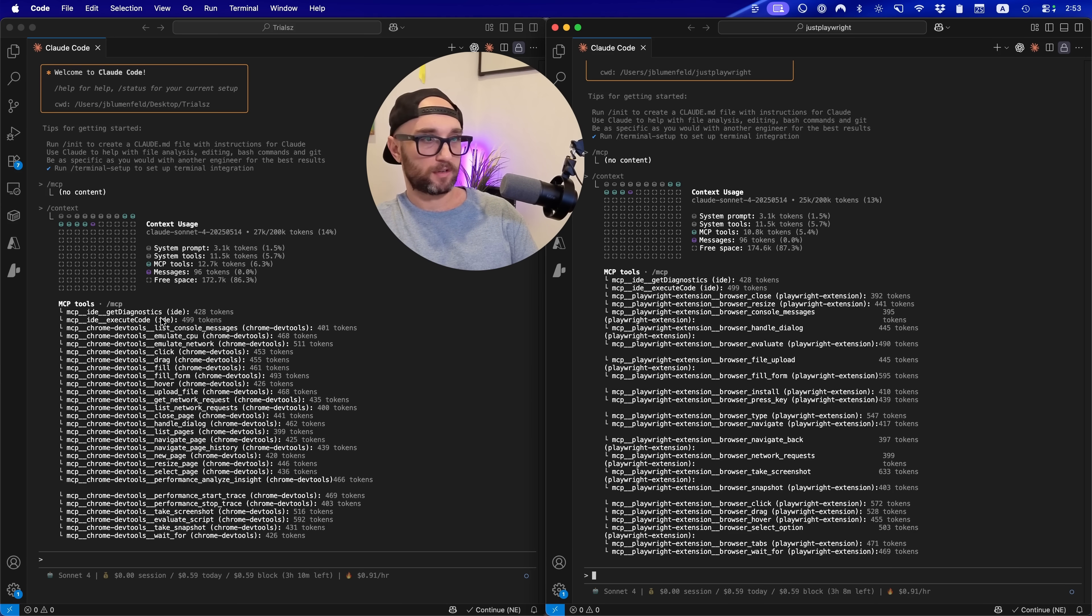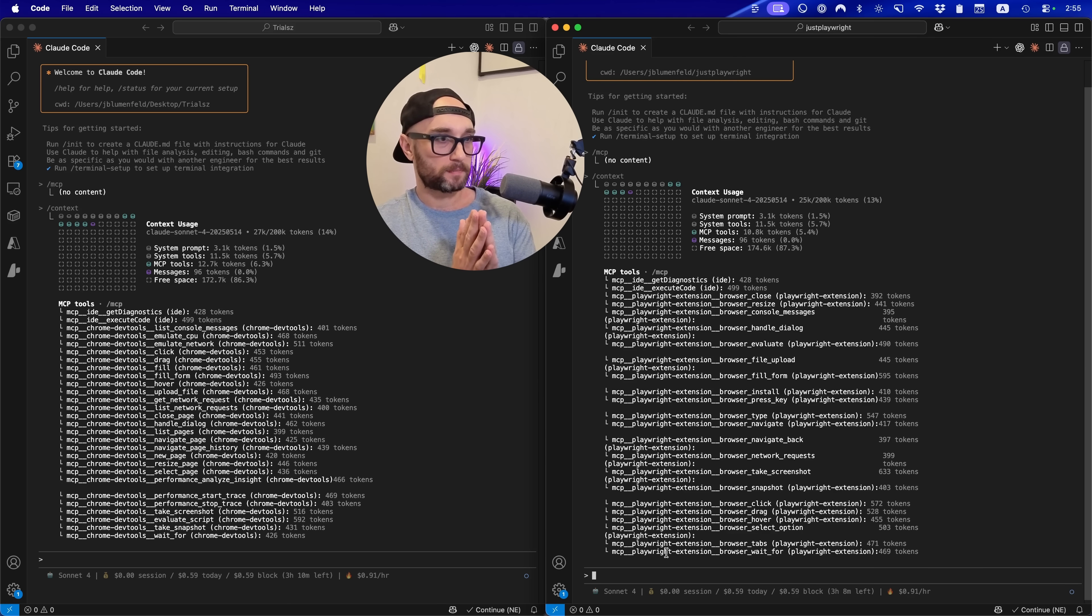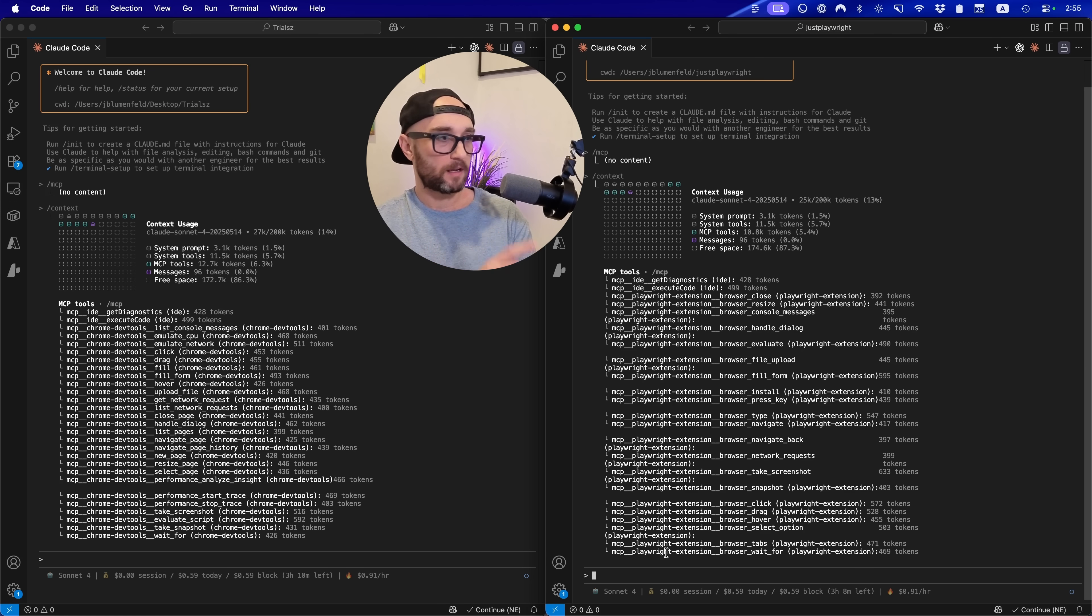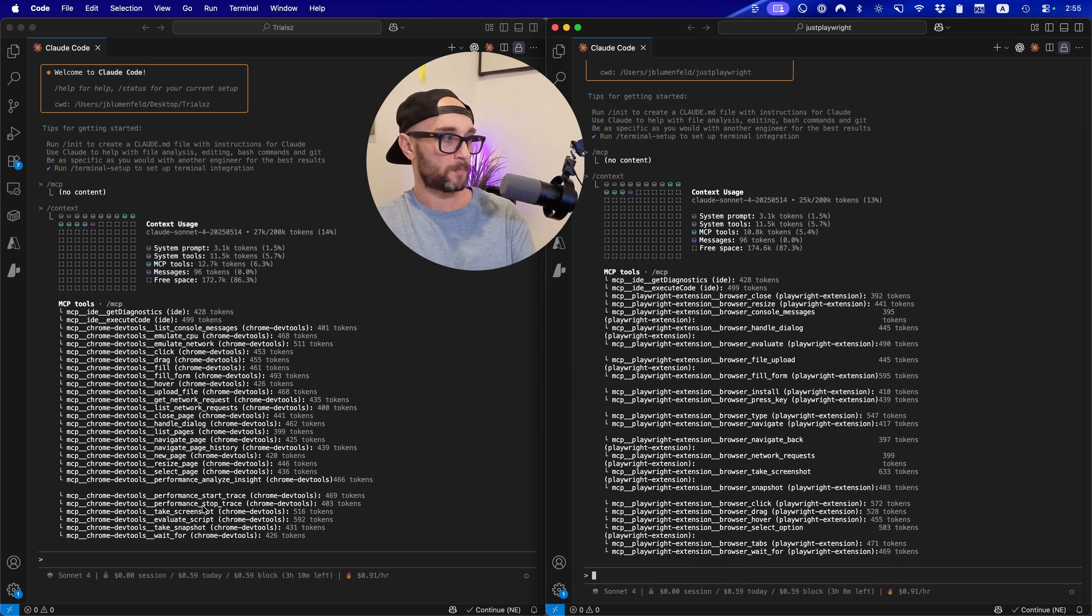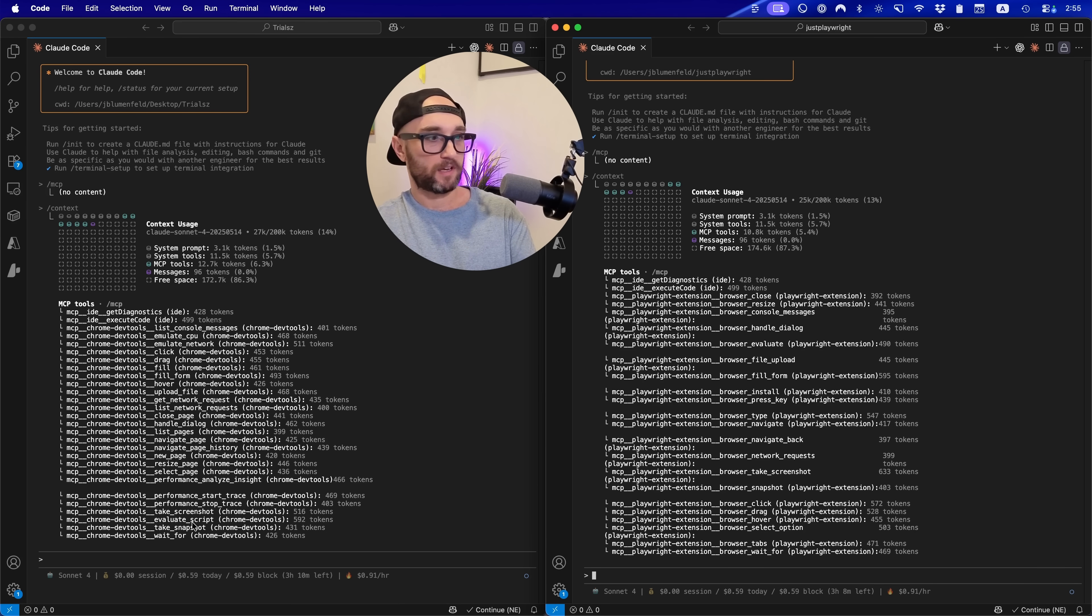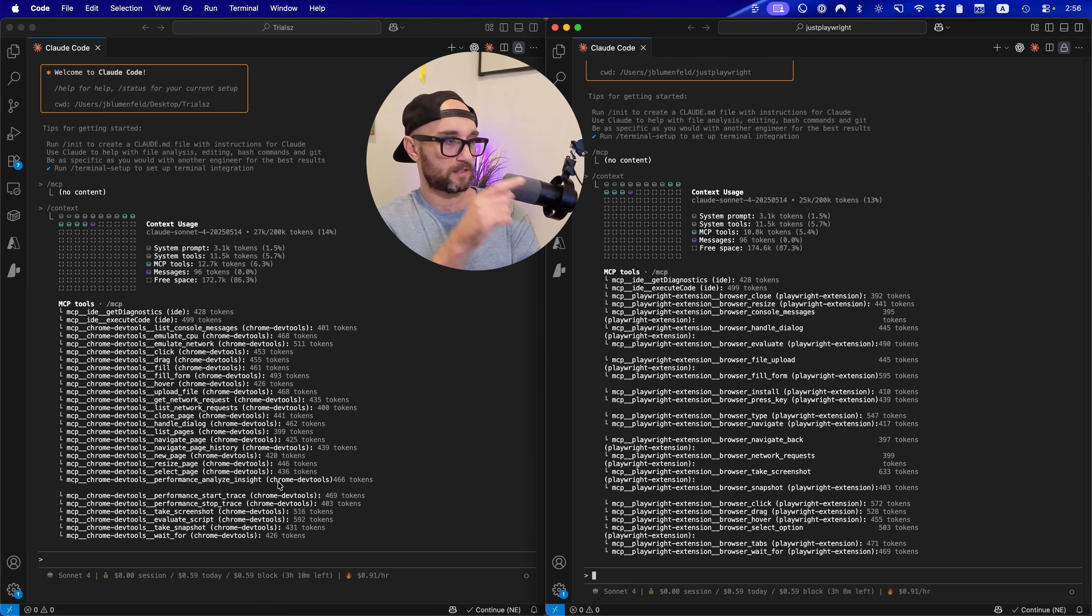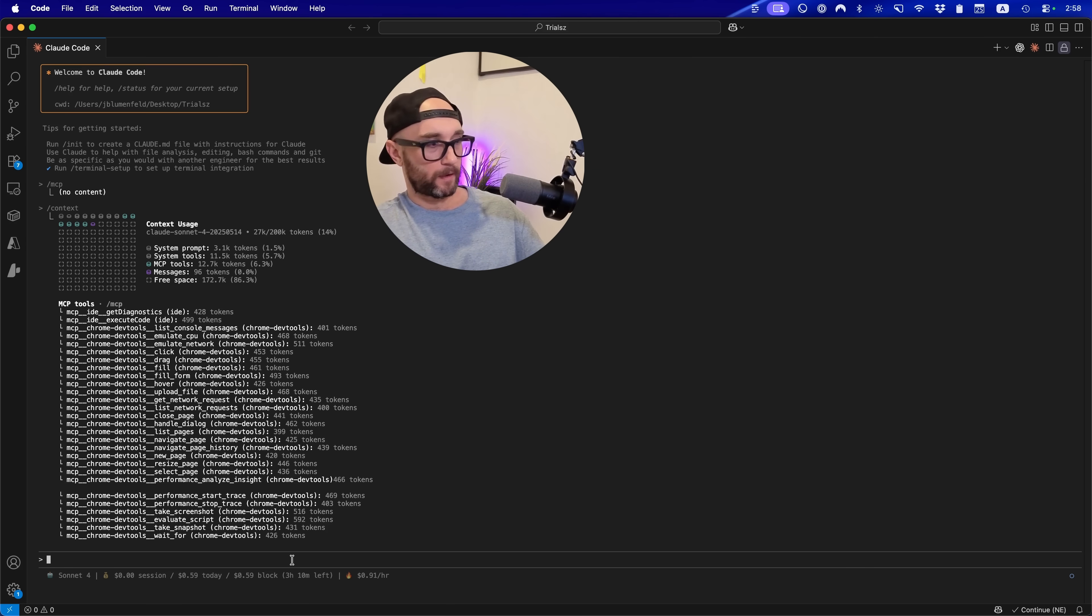Now I'm just gonna look at the difference really quickly. I'm trying to understand what the differences are between two servers. The main thing that catches my eye from the official Chrome DevTools is the performance start trace, the performance stop trace, the evaluate script, and it also has the tool for performance analyze insight.